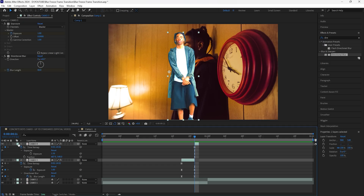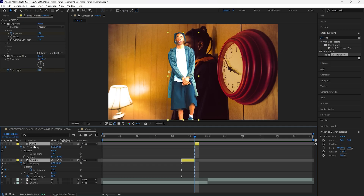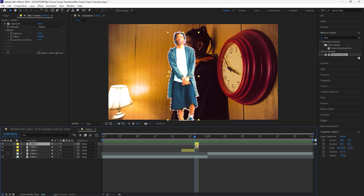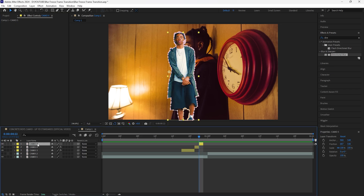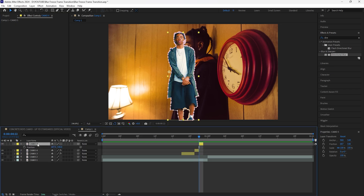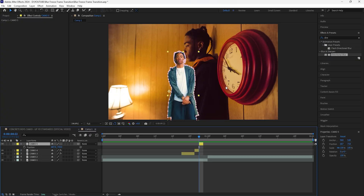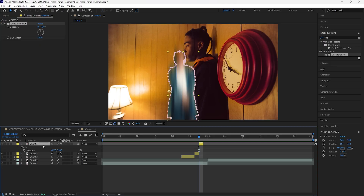Change the color of these layers so that it's easier to identify them. Duplicate this layer again, bring it forward one frame, and delete the Exposure effect for this layer. Change the position — bring down the Y position — and add the Directional Blur effect, increasing the blur length to 180.